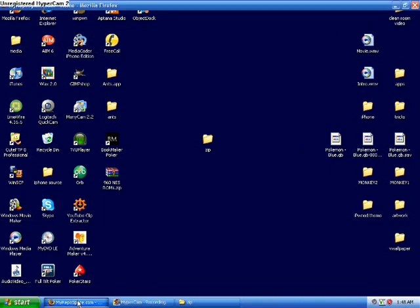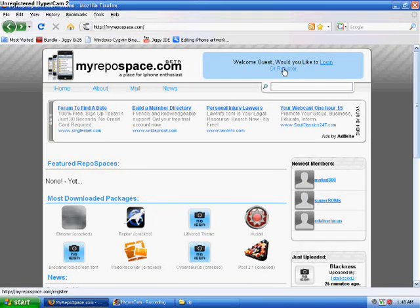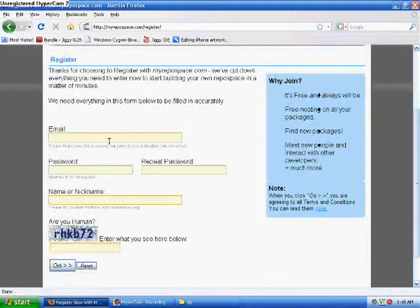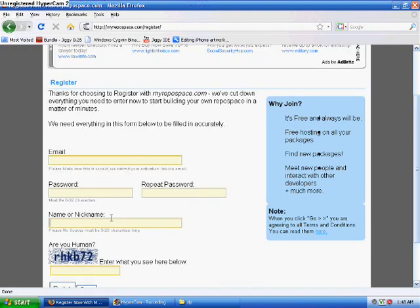Now you're going to have to sign up for this website, myrepospace.com. I will have the link to that in the video description also. Once you're on the website, you will hit the 'OR register' up in blue in the top right-hand corner. You will fill out your email, password, repeat password, nickname, and then the code. Before you fill out your nickname, your nickname will be what is displayed in your repo URL — it will be myrepospace.com/repo/your-name. So make sure you want that to be whatever you want your repo to be, and then hit go.